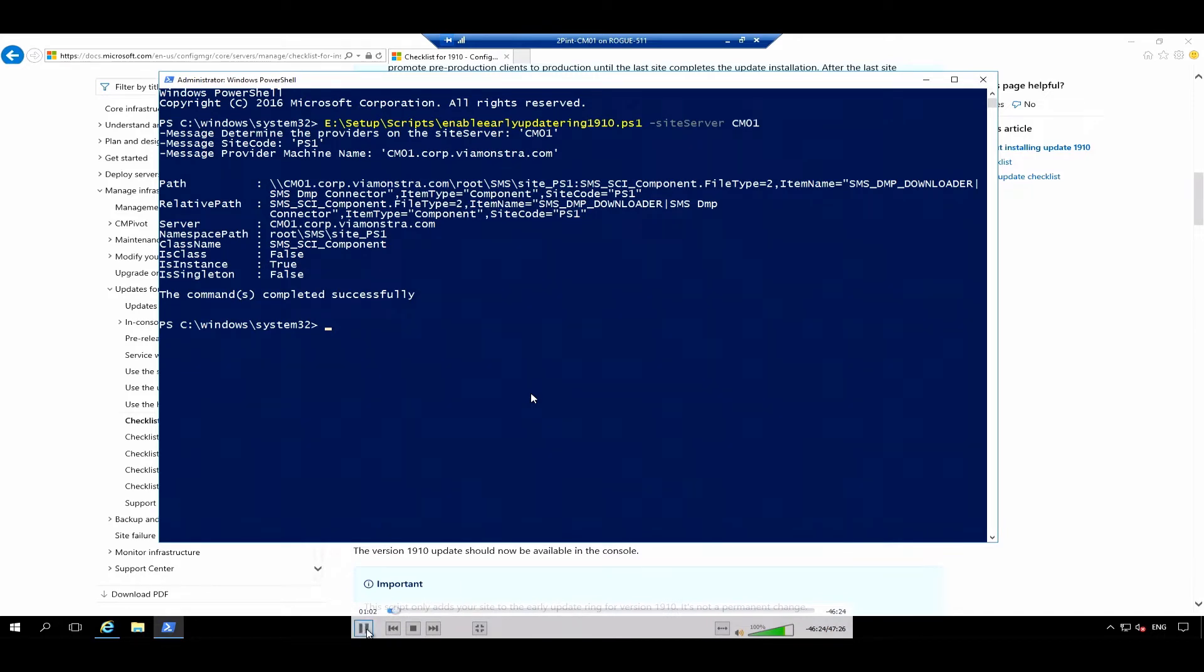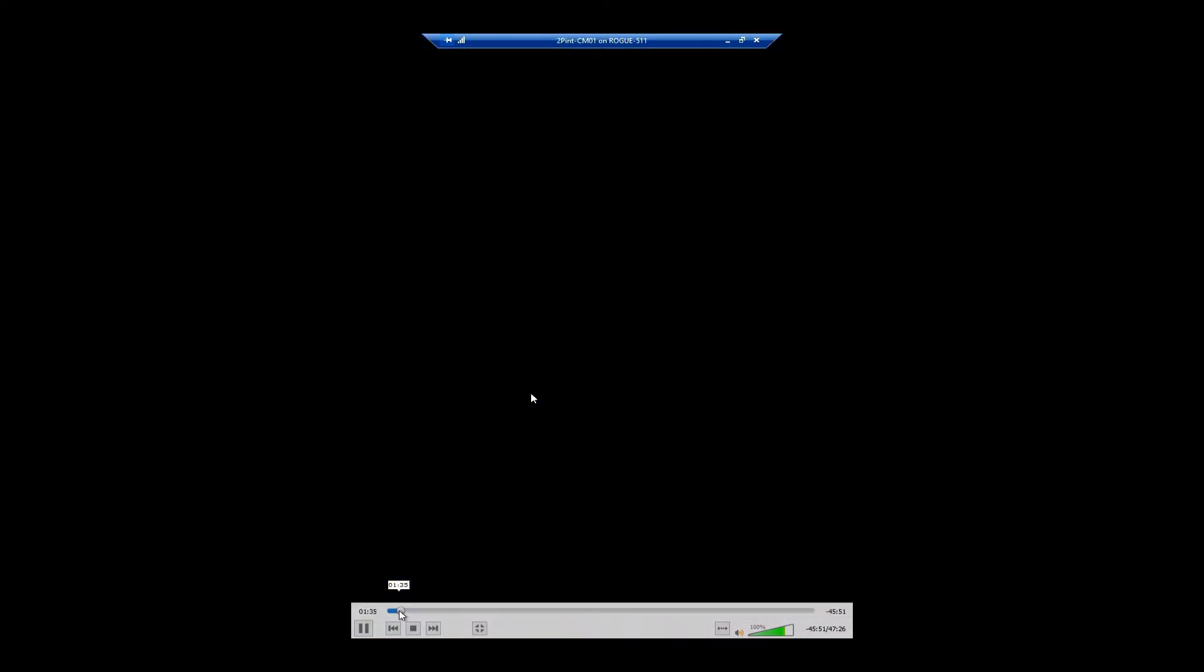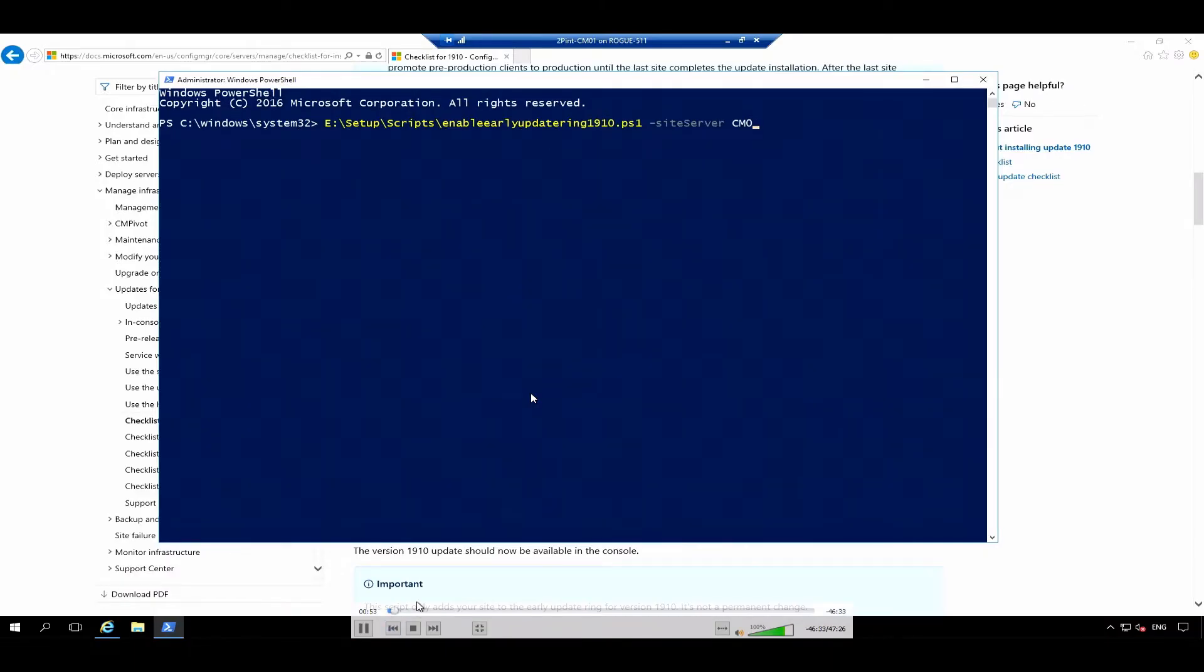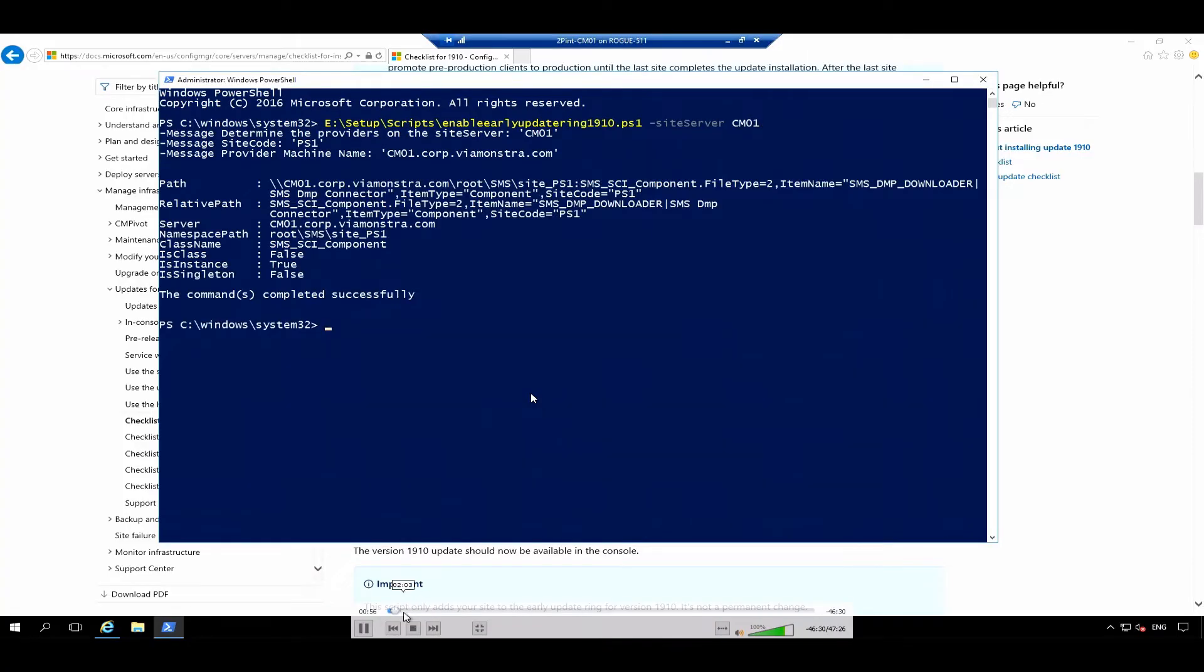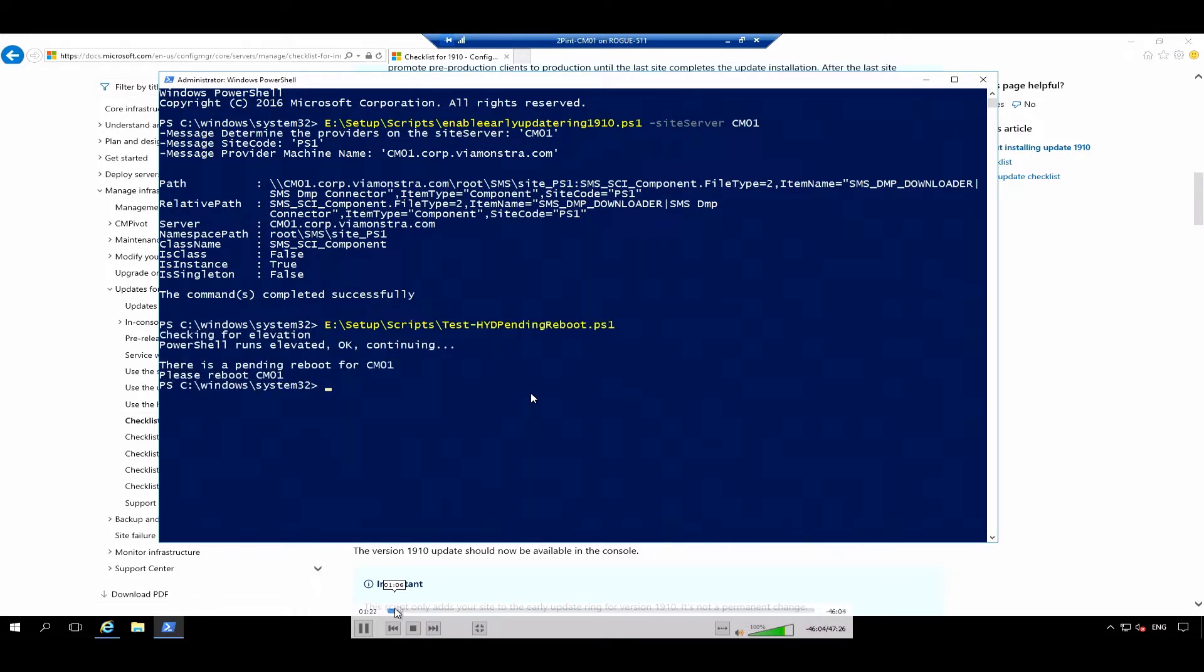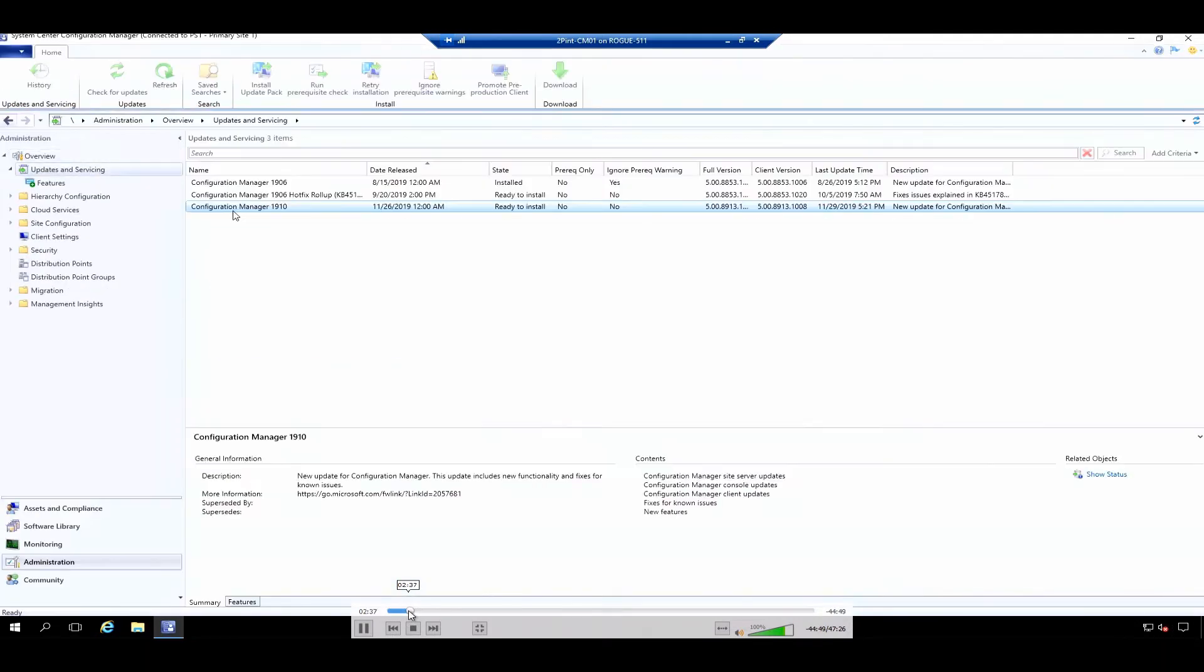However, before you start that upgrade, something I recommend doing as well is to check whether there is a pending reboot, because quite often there is. It's something that burns me every time. I never check. I'm simply running that script to verify that there is a pending reboot, or whether there is not a pending reboot. And on this system, there was indeed a pending reboot. So after that, I rebooted the system, I logged back in, and then I saw the 19.10 upgrade already available.